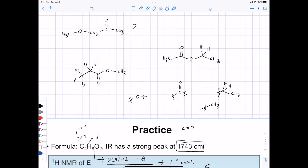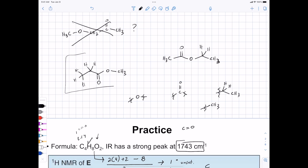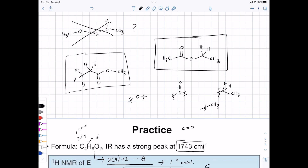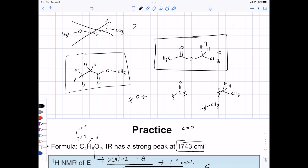That third option can't be right because of singlets. Now we have two possibilities, and we can go through and check whether we'd see the pattern of splitting for each. For hypothesis one, you'd predict a triplet for the methyl group, a quartet for the CH2, and a singlet for the other CH3. Similarly, hypothesis two would give a singlet, a quartet, and a triplet. So splitting pattern alone doesn't distinguish between these two.